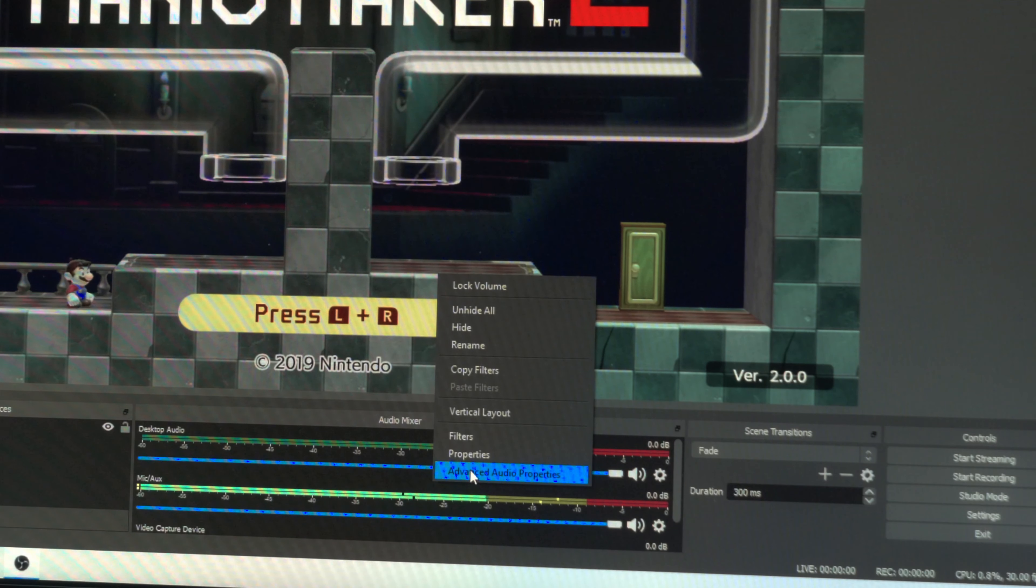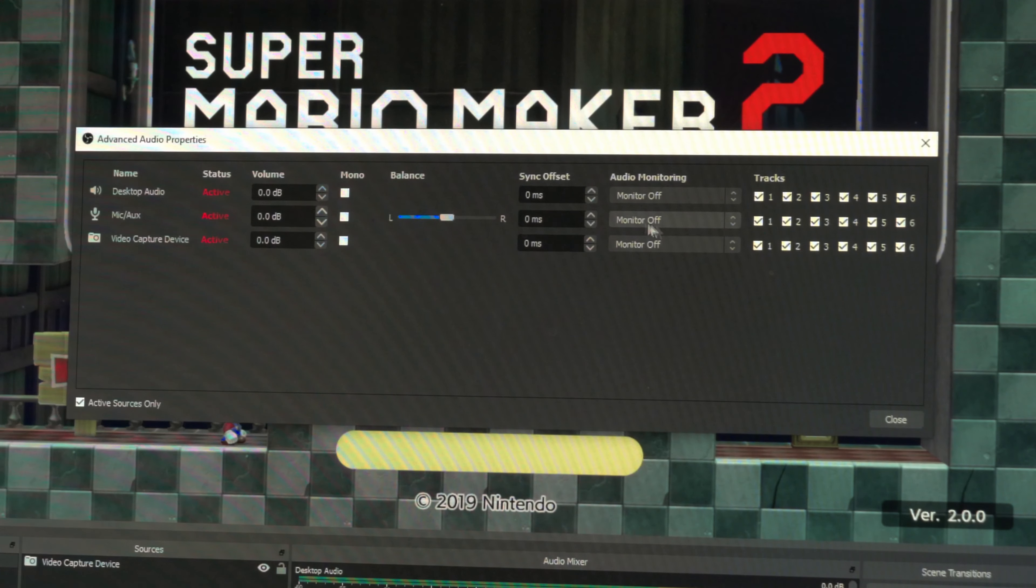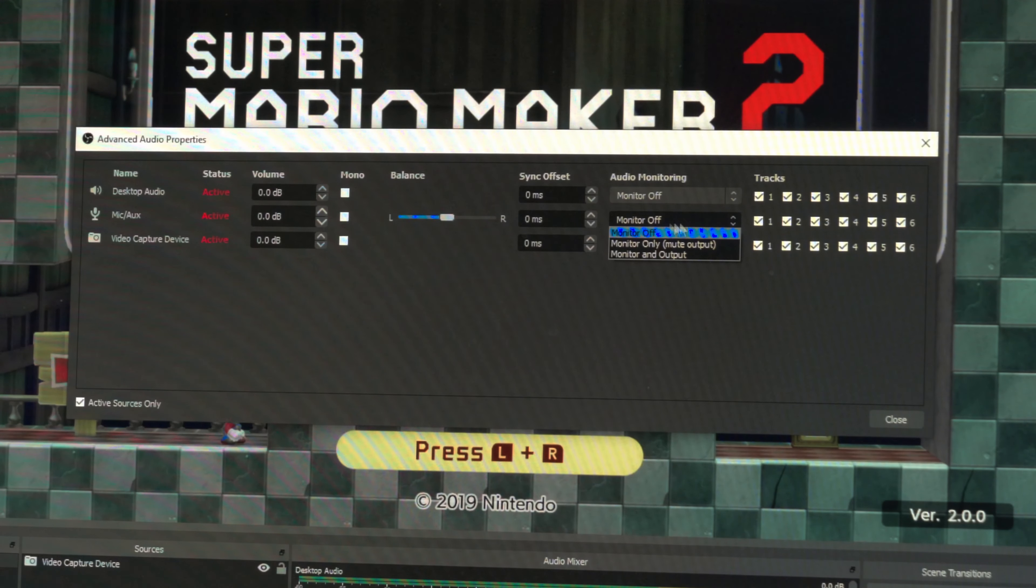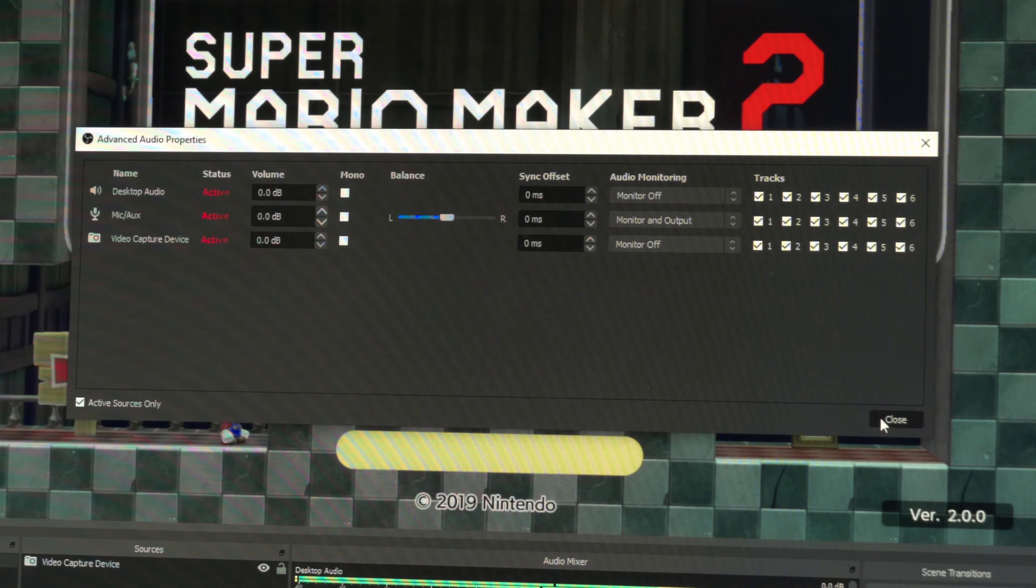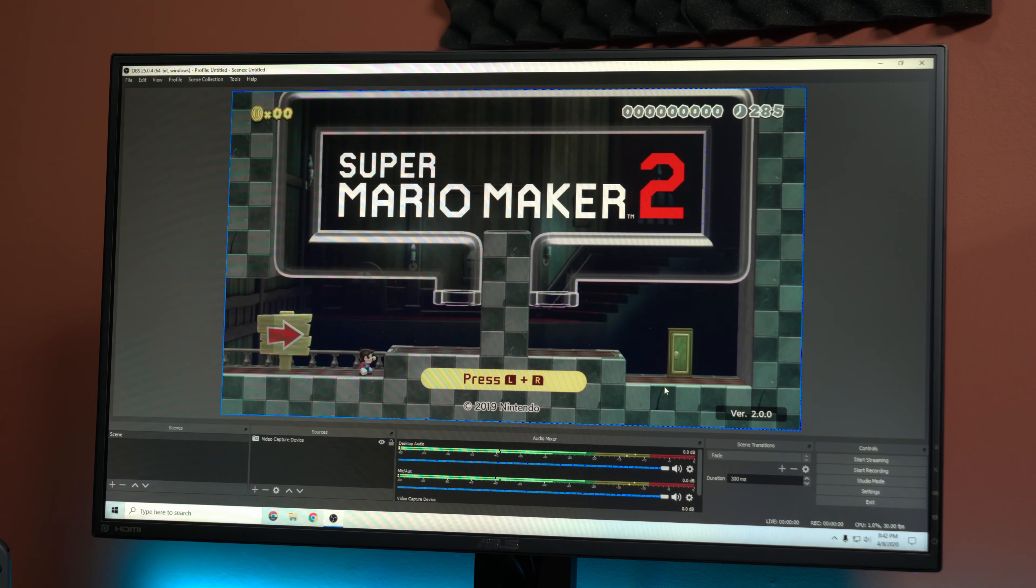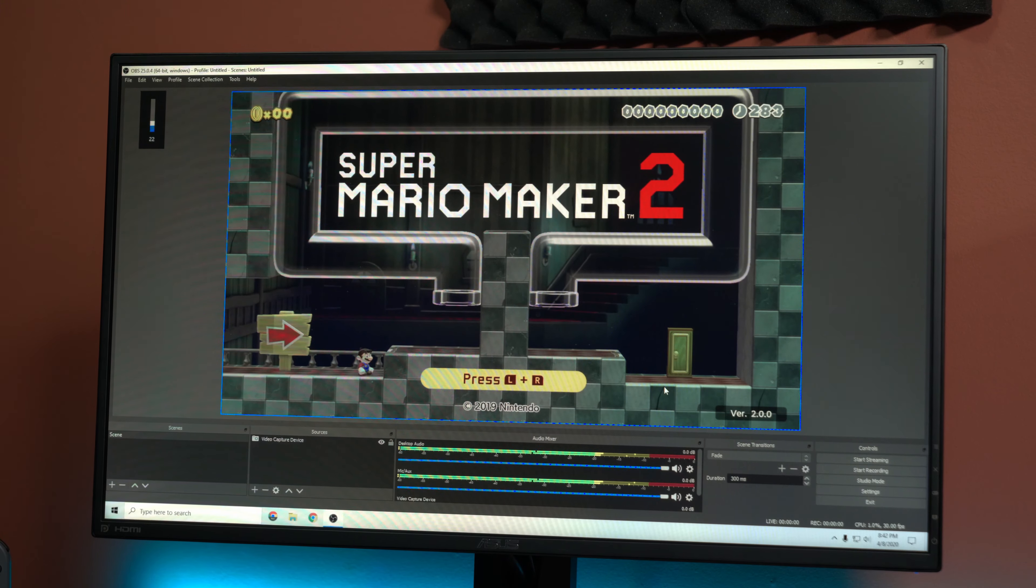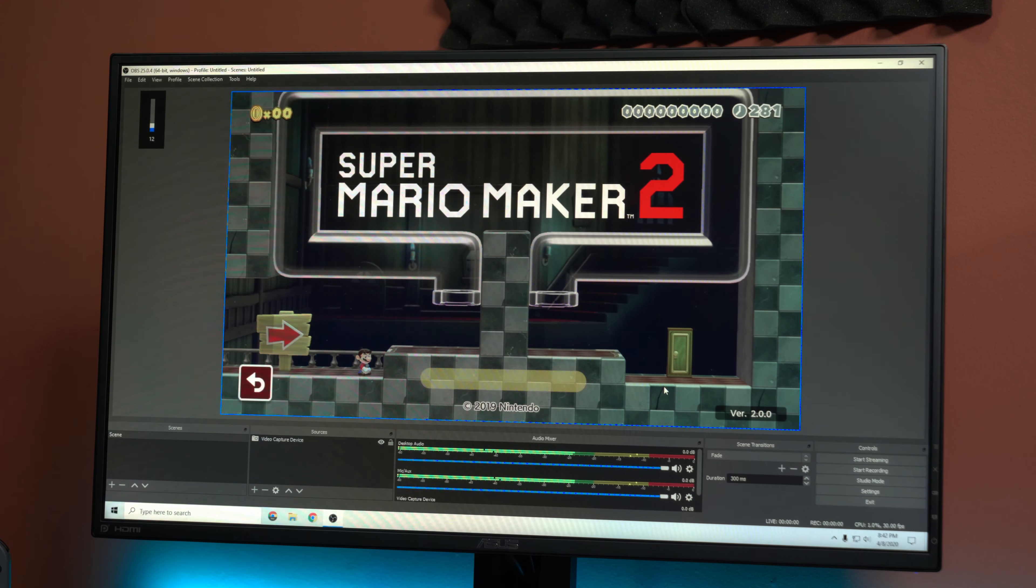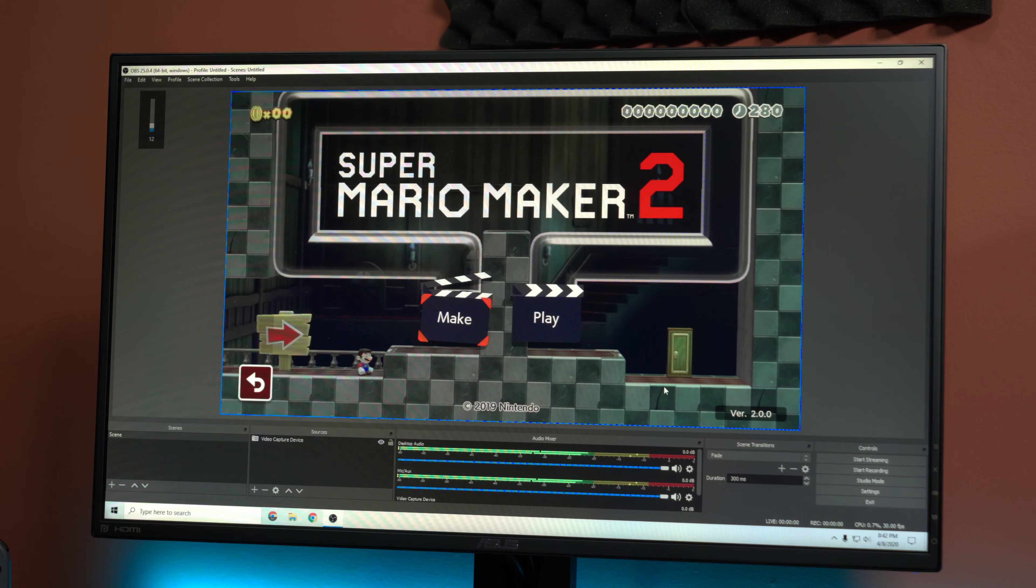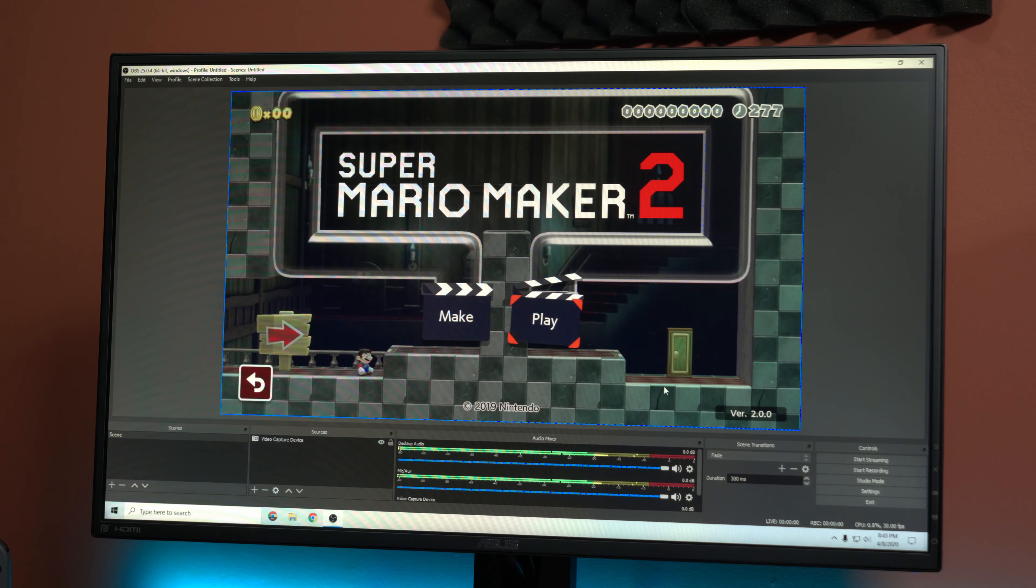Go to advanced audio properties and under mic you would just go under monitor where it's off, just put monitor and output and we can definitely hear the audio now. So let's go ahead and play a level here. I just want to see the latency if I notice anything.